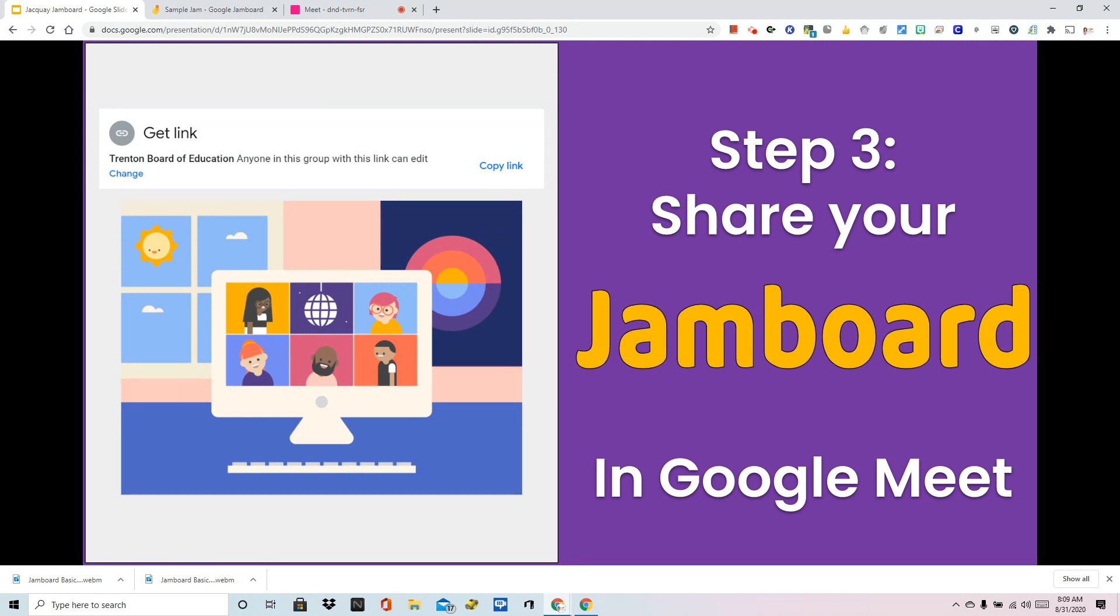Side note, Google is releasing an update very soon for enterprise users, a paid version where this will be launched right in Google Meet. So soon, what I'm about to show you, for some of you, will be obsolete. It will be a simple click inside Google Meet.